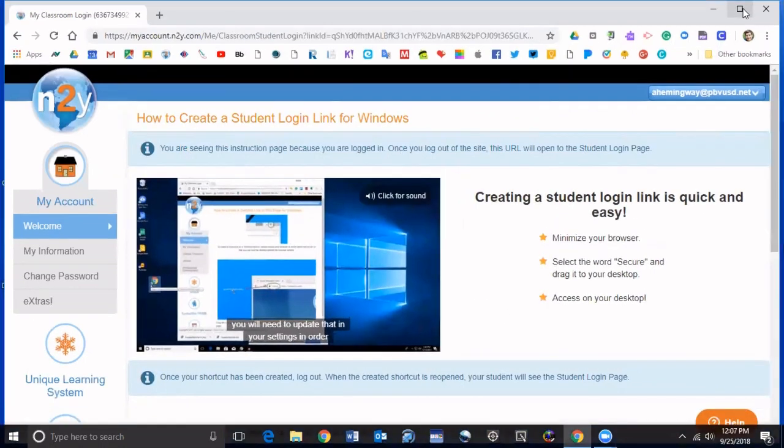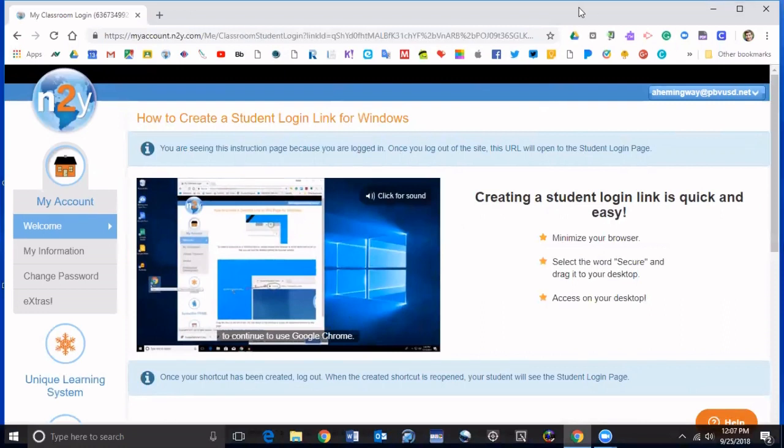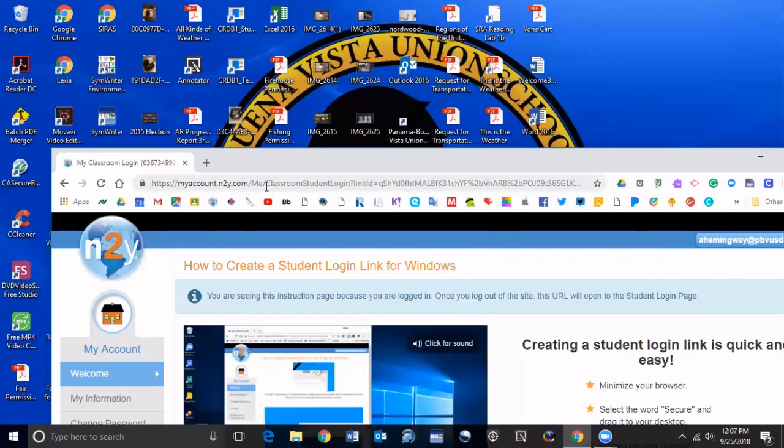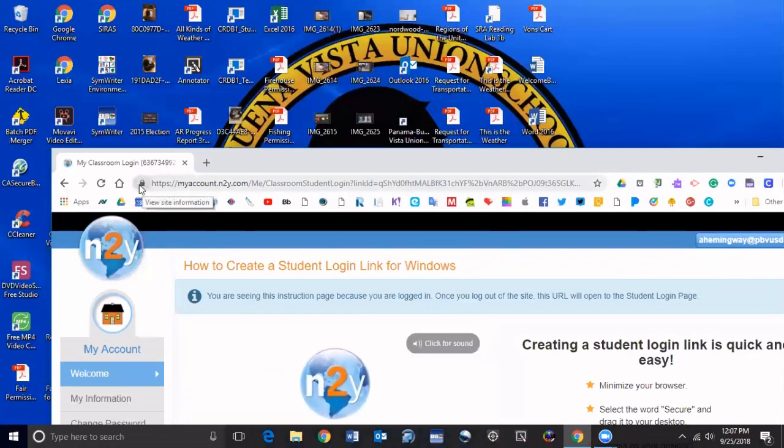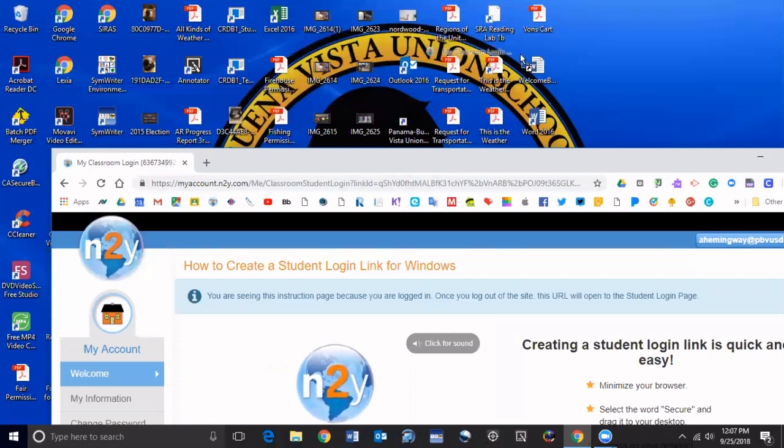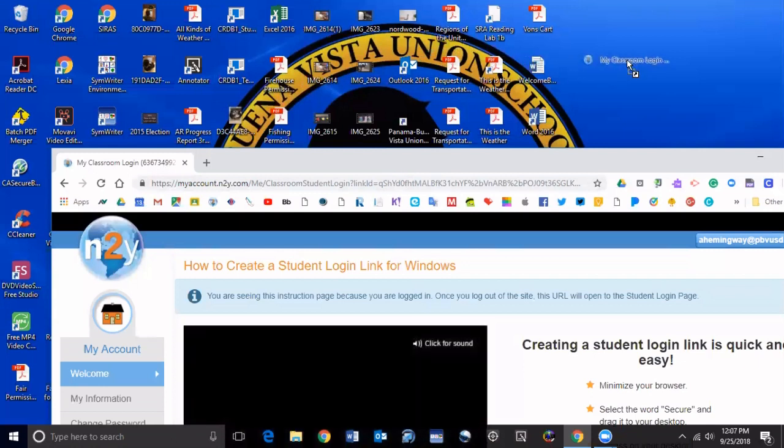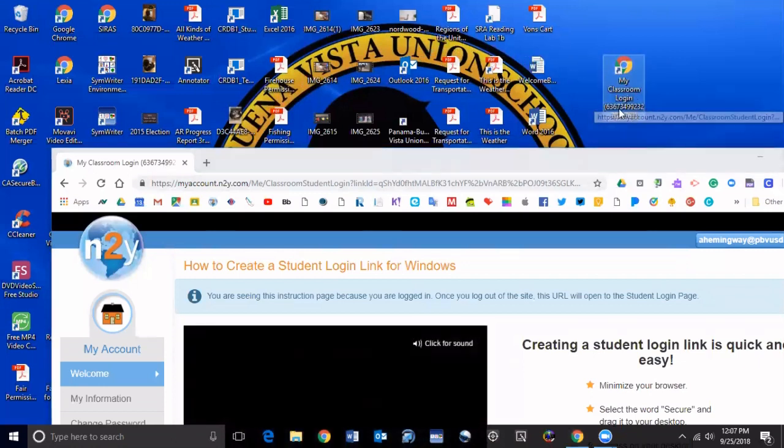Then right here on this little lock I'm going to drag that over here and you should get something that says my classroom login.